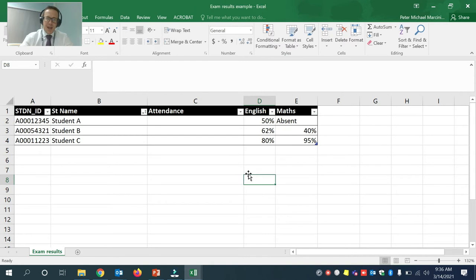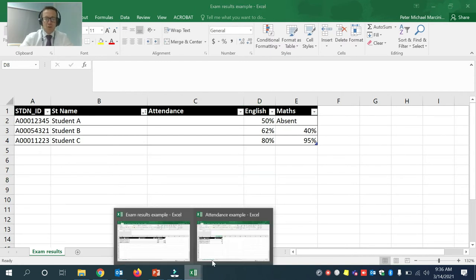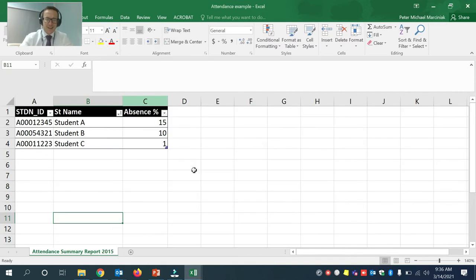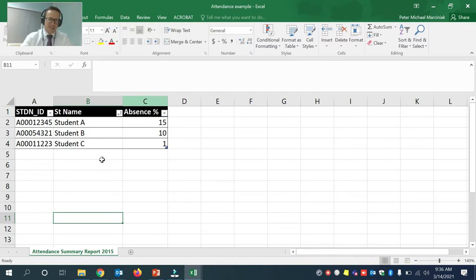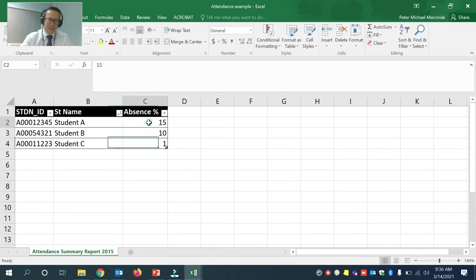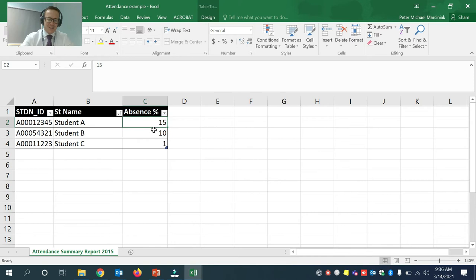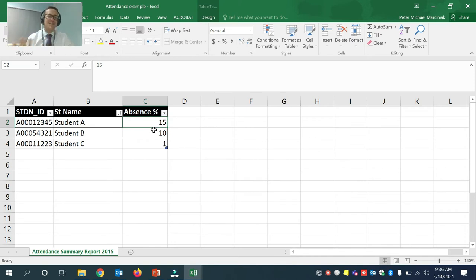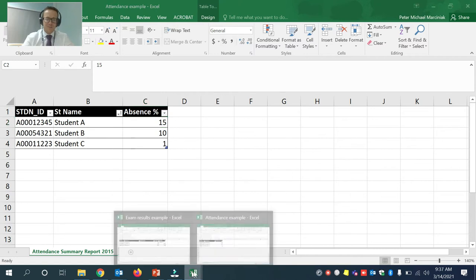Now, my attendance data comes from a different source. So it's here. Again, it's only three students to make this demonstration look easier. But this information is here. Obviously, for three students, I can just copy and type and paste it. But if you have 100, 200, 300 students, this could take you some time. So for this, we would use VLOOKUP.